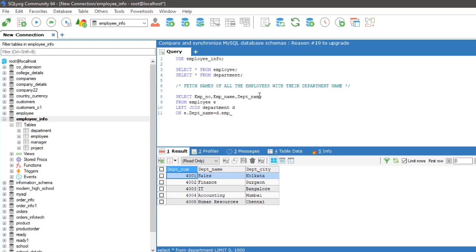Now specify the columns with alias in SELECT statement: that is SELECT e.emp_number, e.emp_name, d.dpt_name.